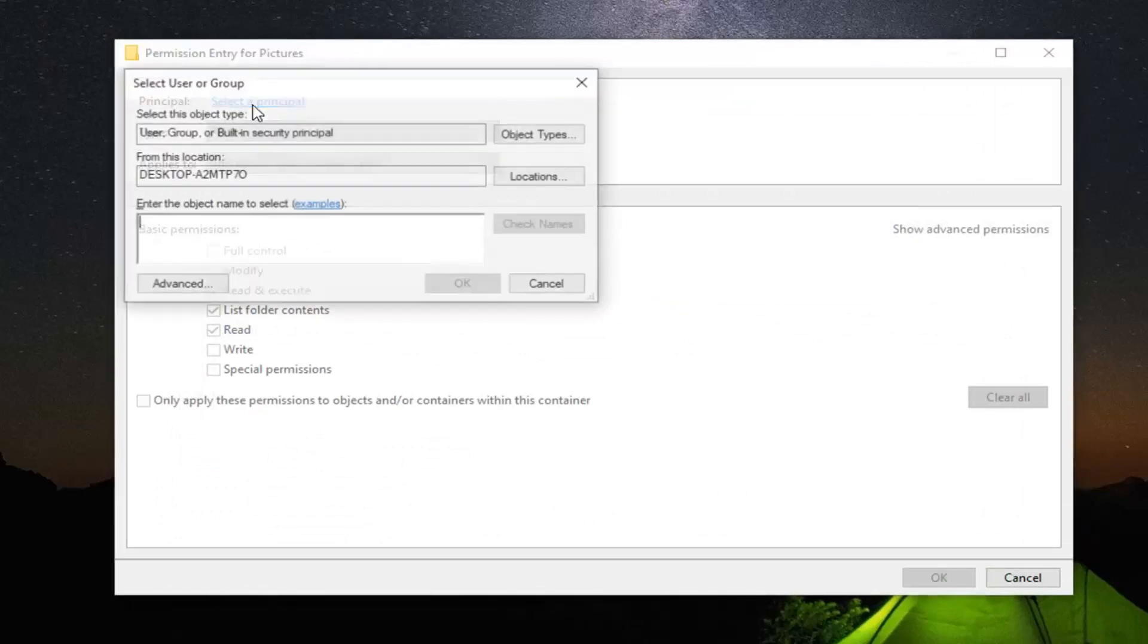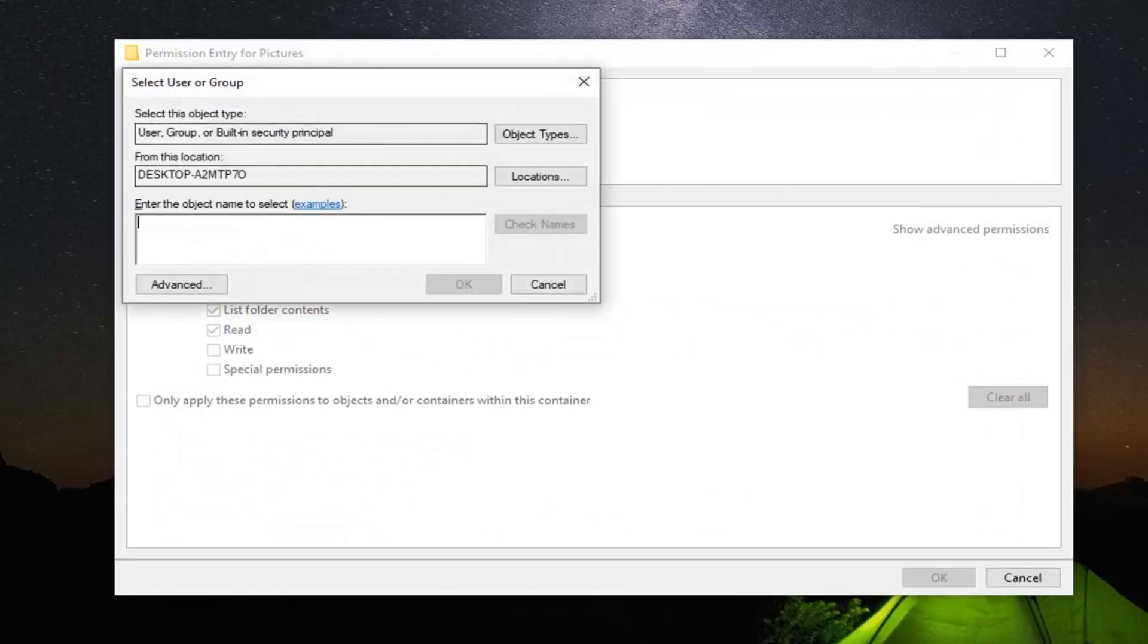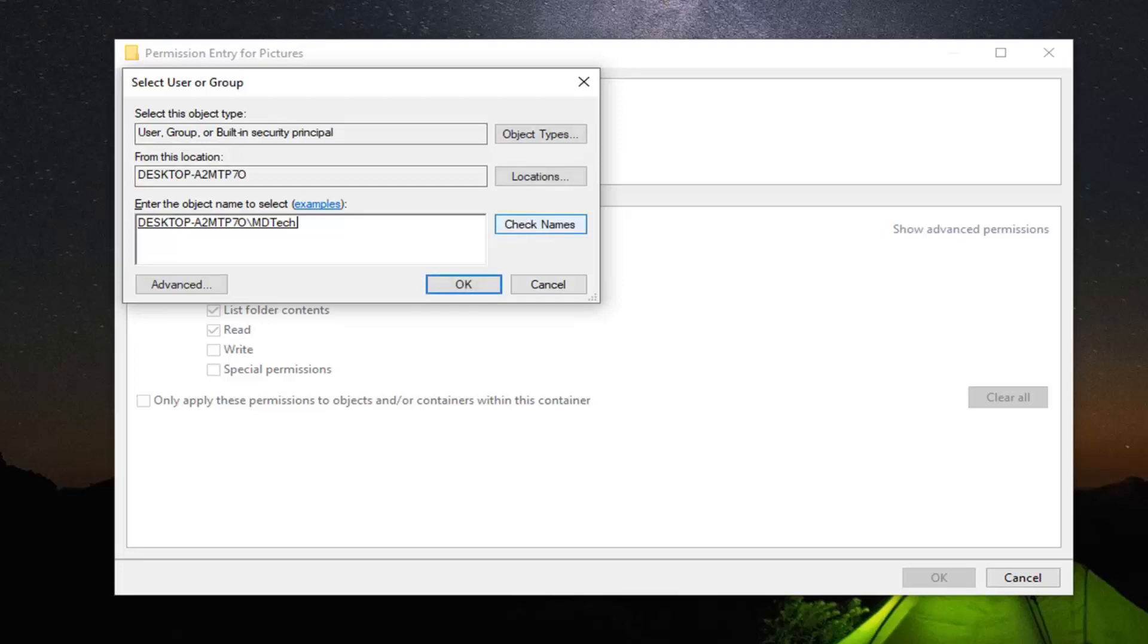Select the principal. Enter the object name to select by typing in your user account name here. It doesn't have to be exact, because we're going to select Check Names. This should identify your desktop username, which might be slightly different from your actual username.